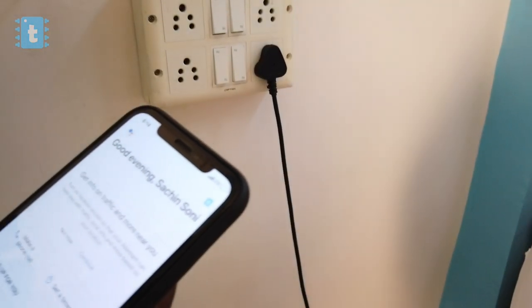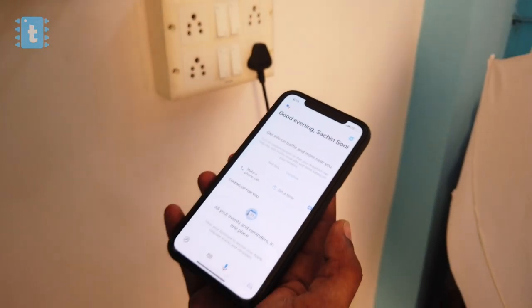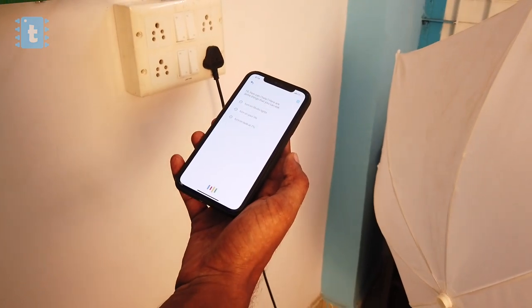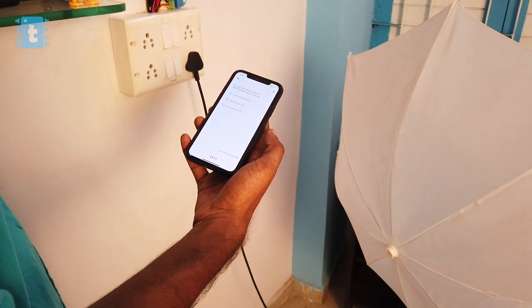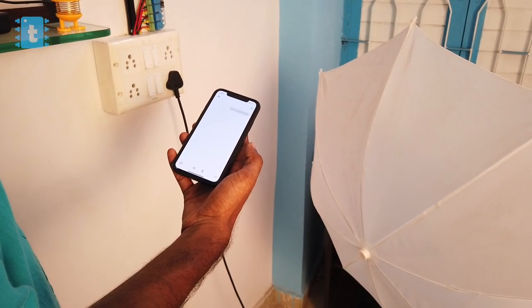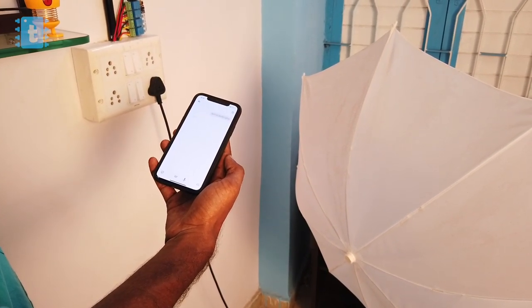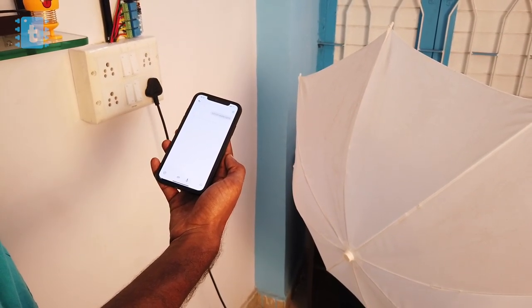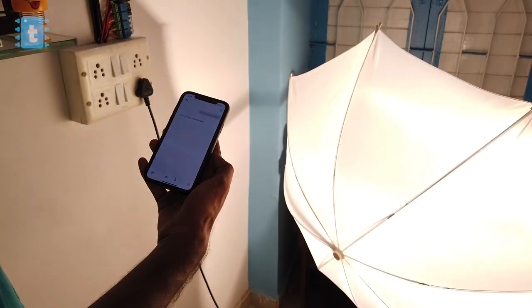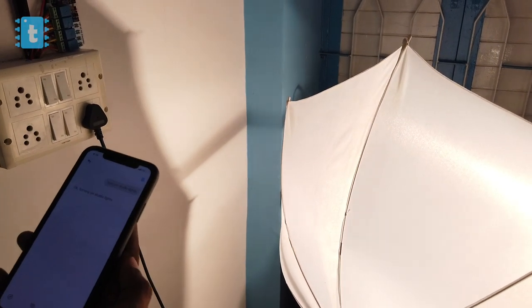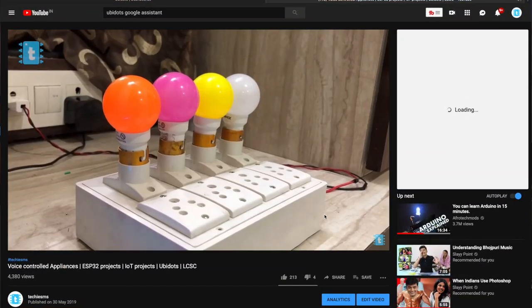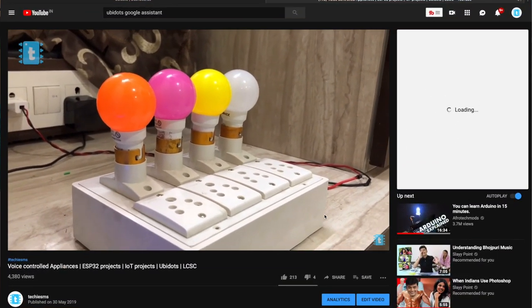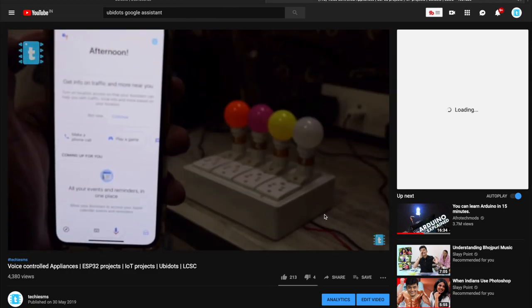Okay Google, turn on studio lights. Just watch this video in which I have explained how to configure Ubidots with Google Assistant and Alexa via IFTTT.